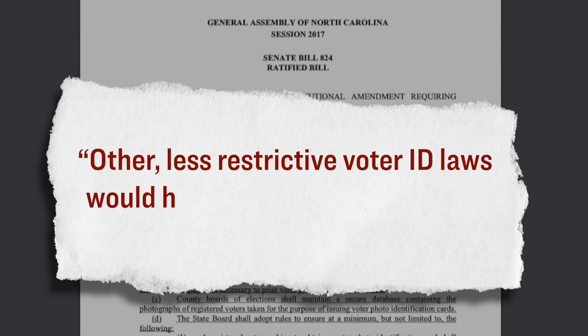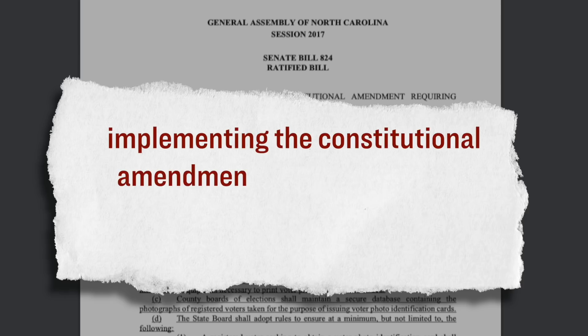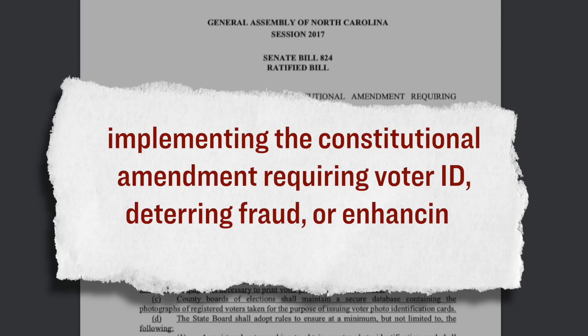The two Democrat judges then went on to say that the defendants in this lawsuit, who were the Republican lawmakers, they failed to show that racial discrimination was not a substantial motivating factor when they drafted this legislation. They also said that they can have secure elections without the use of photo IDs. Here's specifically what they said as a part of their ruling. Other less restrictive voter ID laws would have sufficed to achieve the legitimate non-racial purposes of implementing the constitutional amendment requiring voter ID, deterring fraud, or enhancing voter confidence.